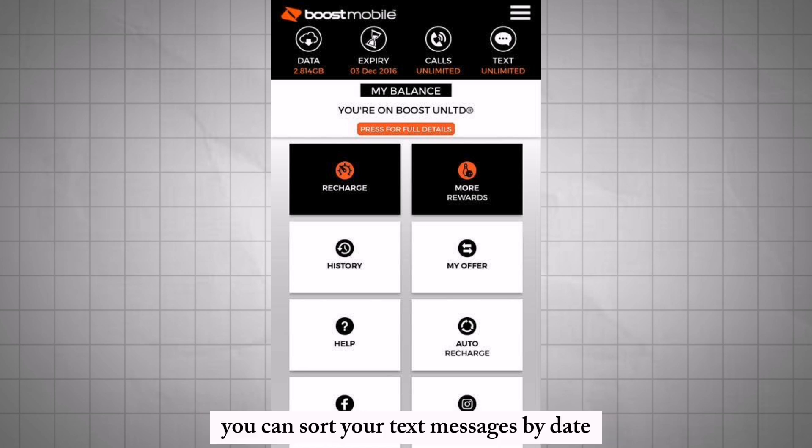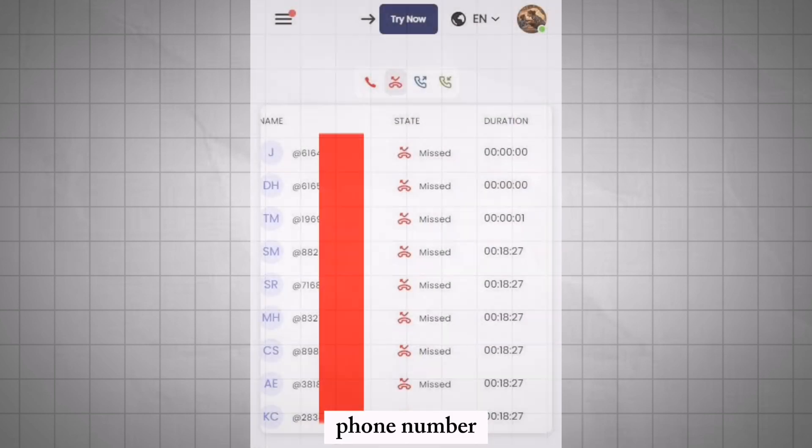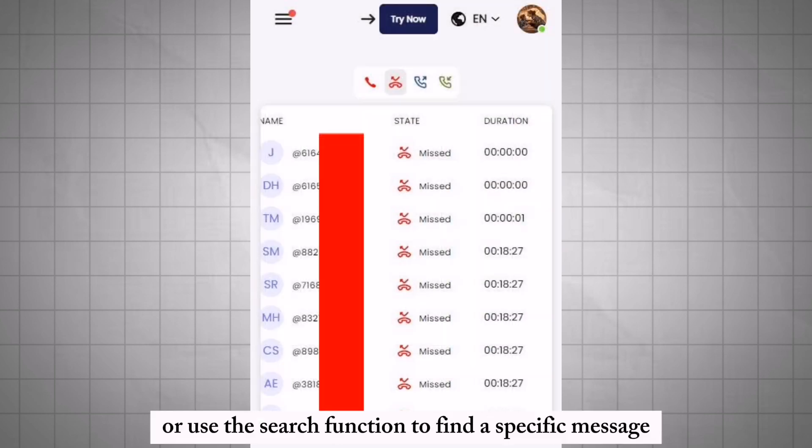You can sort your text messages by date or phone number, or use the search function to find a specific message quickly.